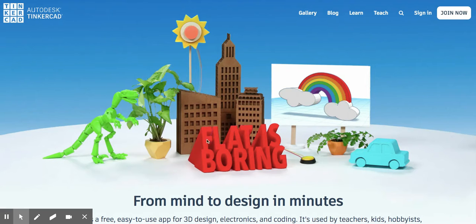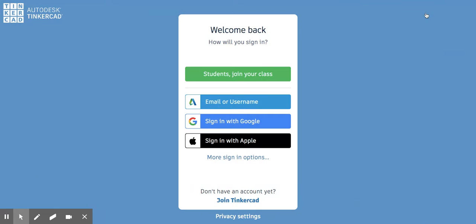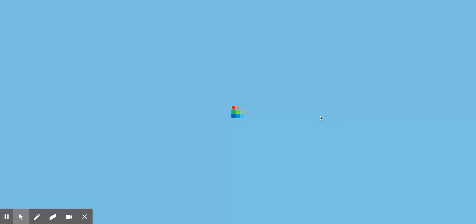Now in order to get started you'll need to press sign in and then just sign in with your Google account. So you choose sign in with Google and then if it asks you to sign in, simply log in using your Delta Learns account.